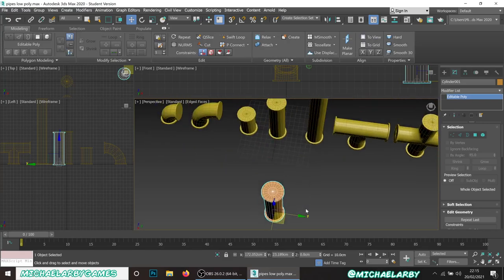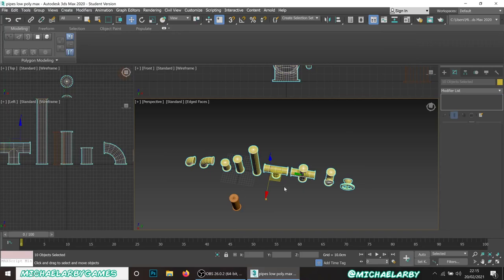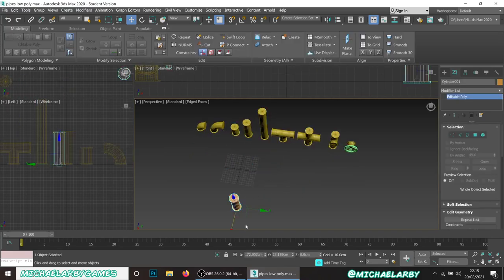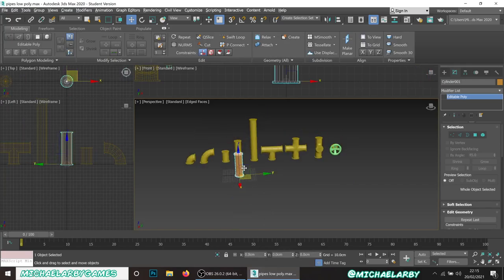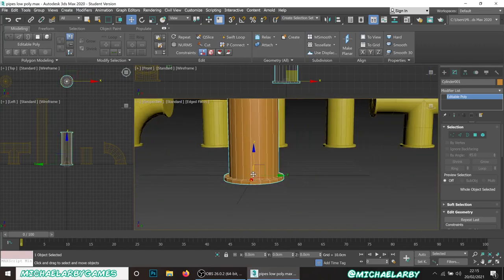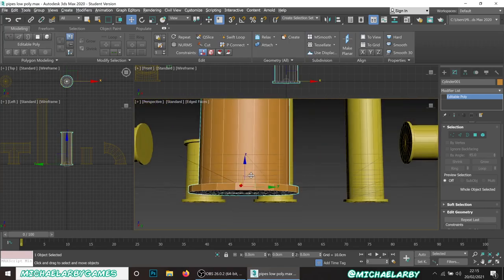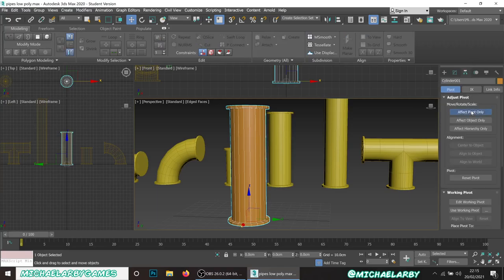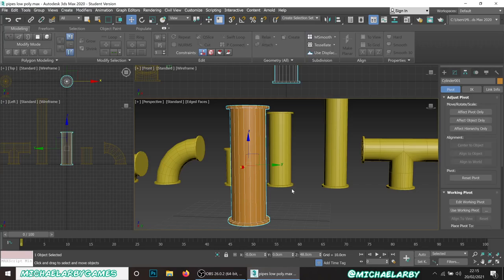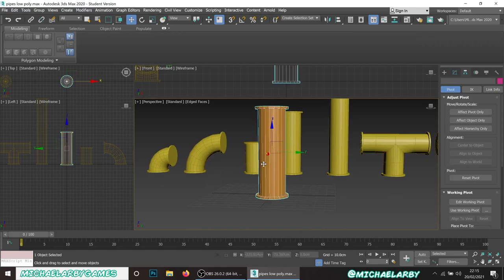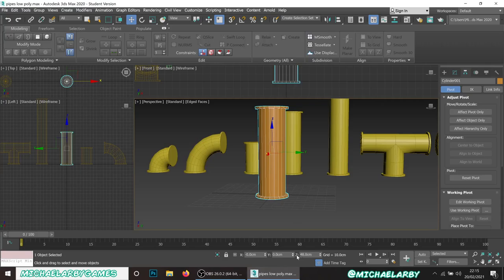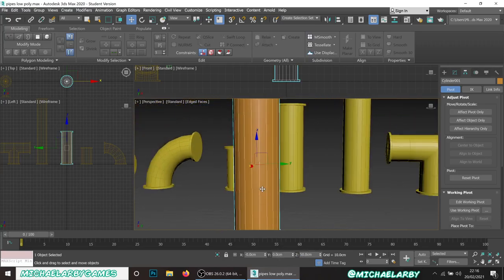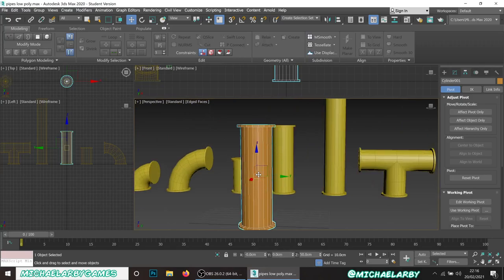I'm going to center the pivot point - right-click the buttons to center it. The pivot started at the original bottom; I want it in the center, so go to Affect Pivot Only and center the object. The pivot point has now moved to the middle. The position shows 48 centimeters in the Z-axis - I'll change that to 50, so now it's sitting right on the grid at zero. The whole thing is a meter tall, and this is in the middle at 50.